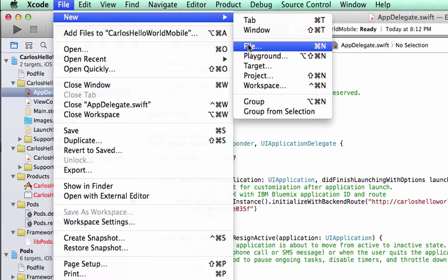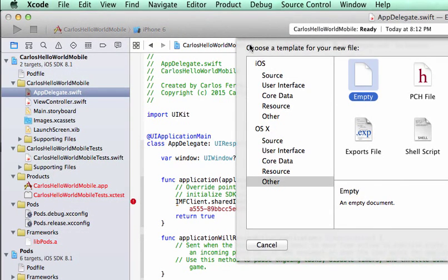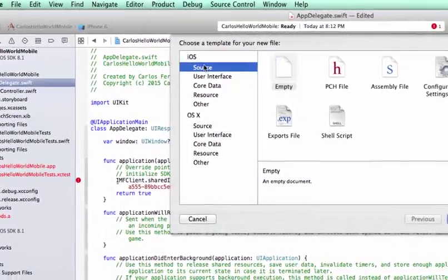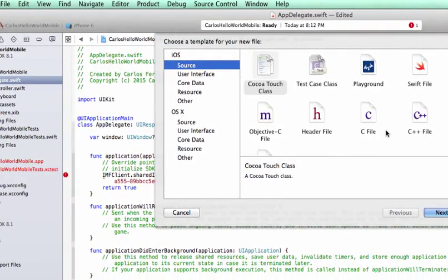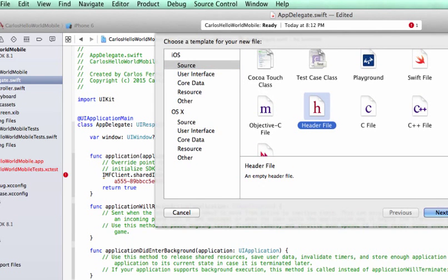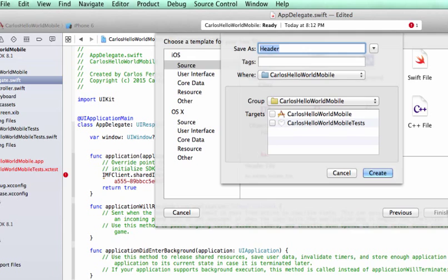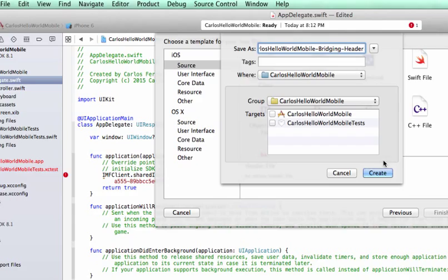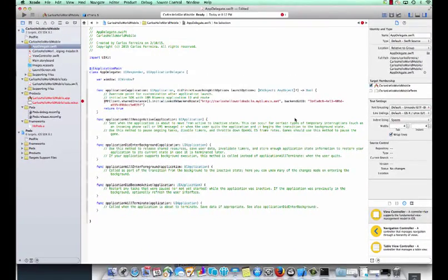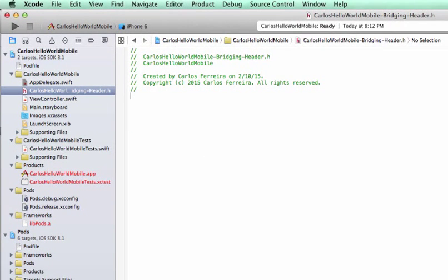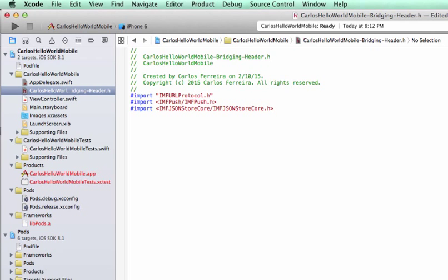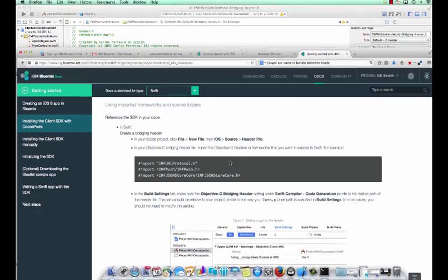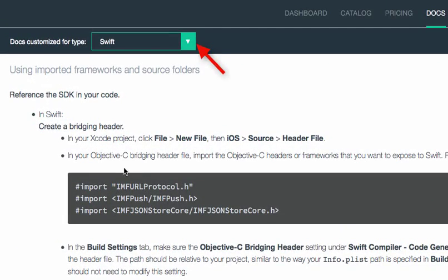So let's go ahead and create our new bridging header file. We say file, new, file, and Xcode and under iOS we pick the option for source. Under source you'll see an option there which is the header file. The header file that we're adding we want to make sure that it ends with bridging-header as a name and we want to put it in our project. This file will allow us to call Objective-C classes inside of our IMF, our mobile first SDK. We replace the default entries that are provided with the ones that were provided in the documentation. We copy and paste those in. Those include the ones that we will need to call the necessary libraries inside of the mobile IMF SDK.